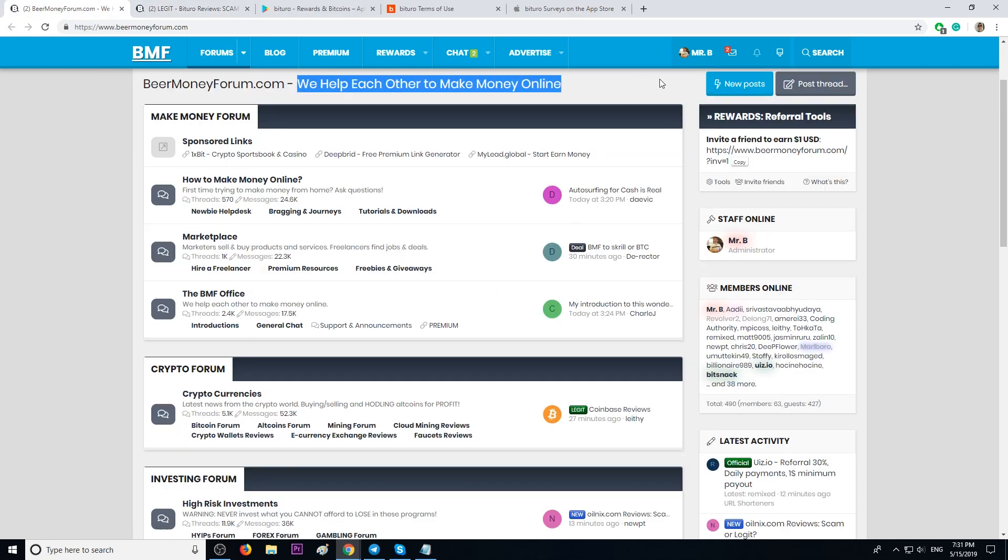Like I said, if you work with legit companies that pay you, come join beermoneyforum.com. It's free. Post your review about that company, post your recent payment proof, attach your referral link, and tag me so that I can see your topic.